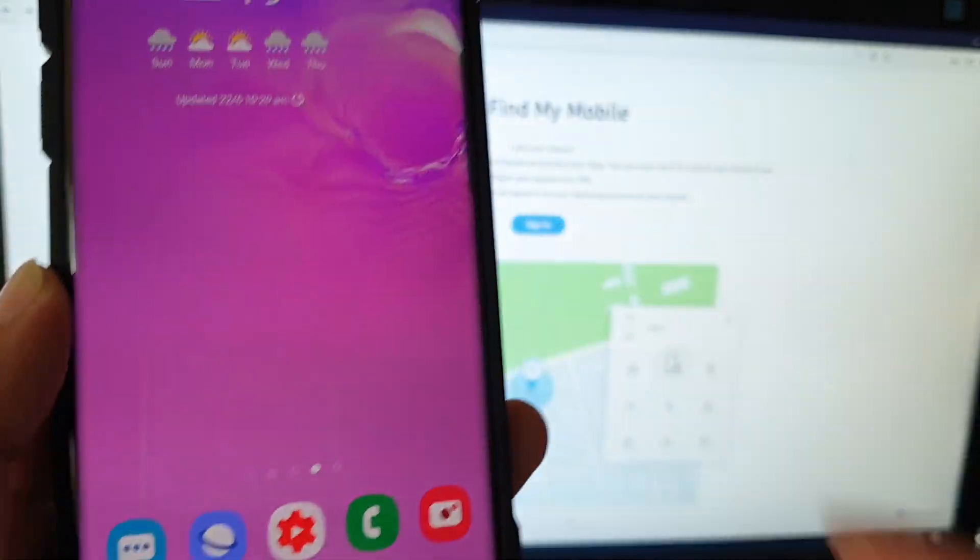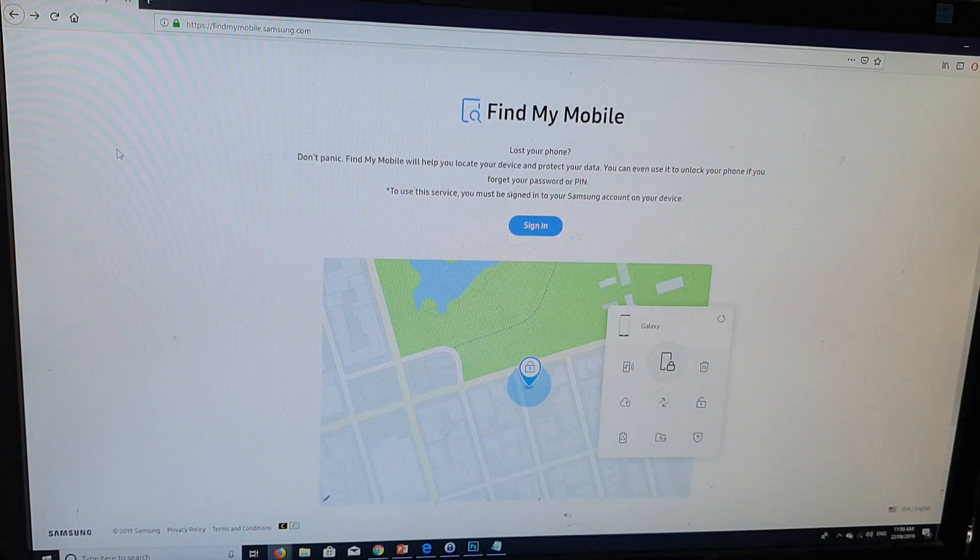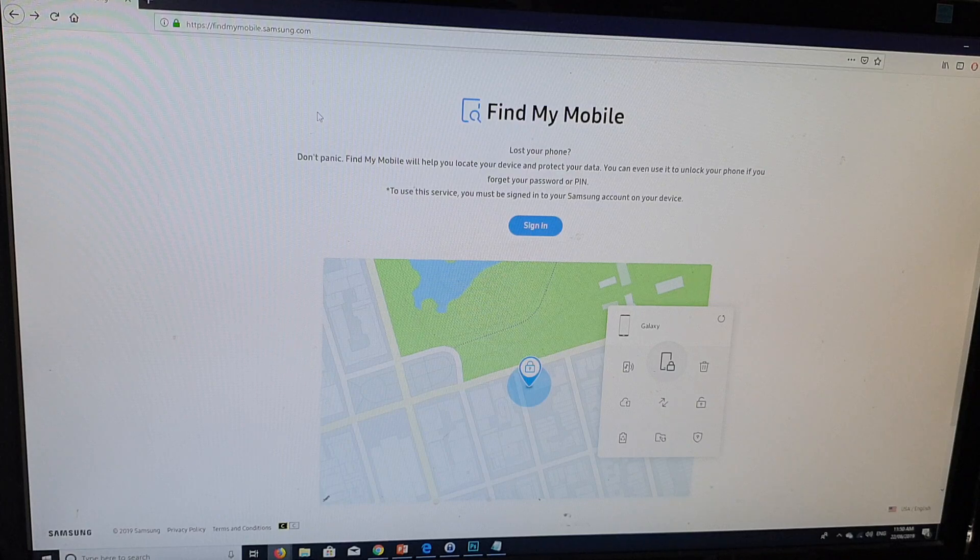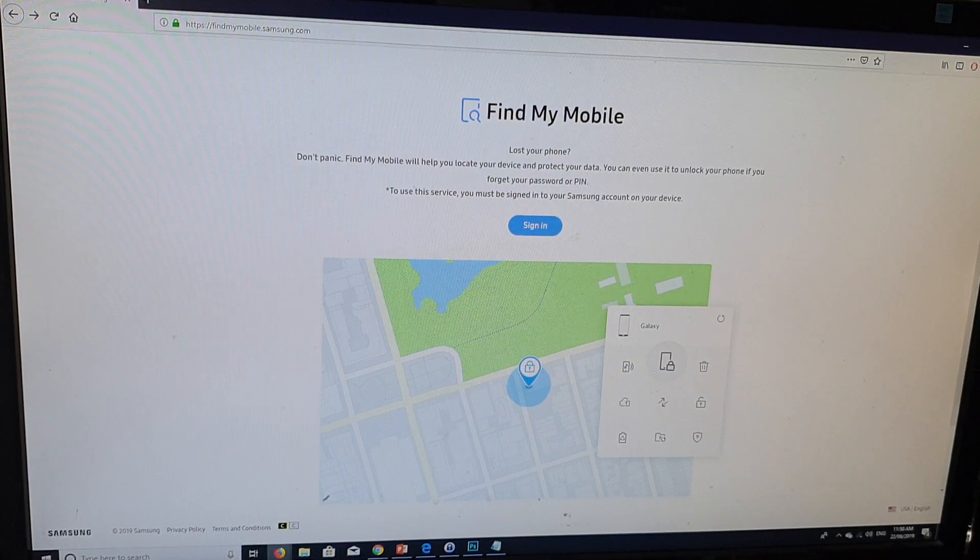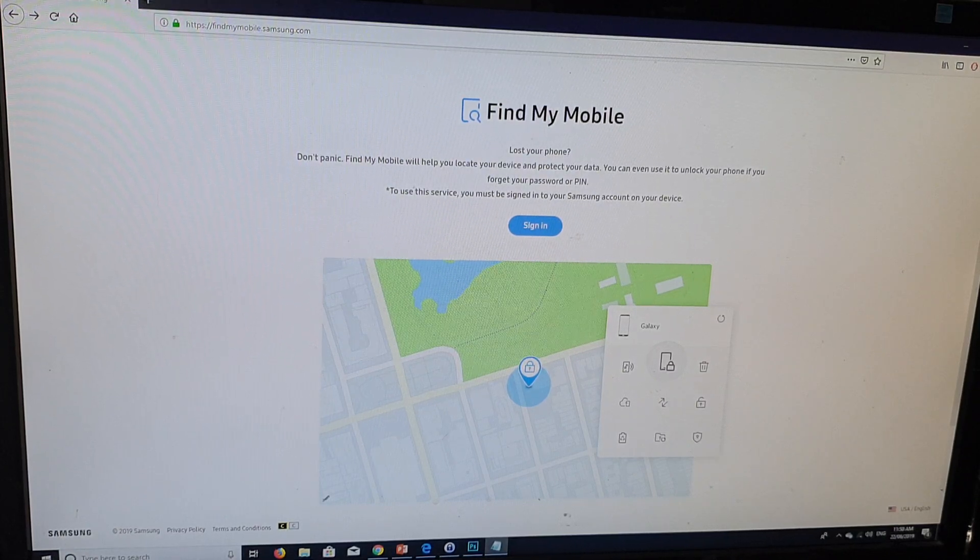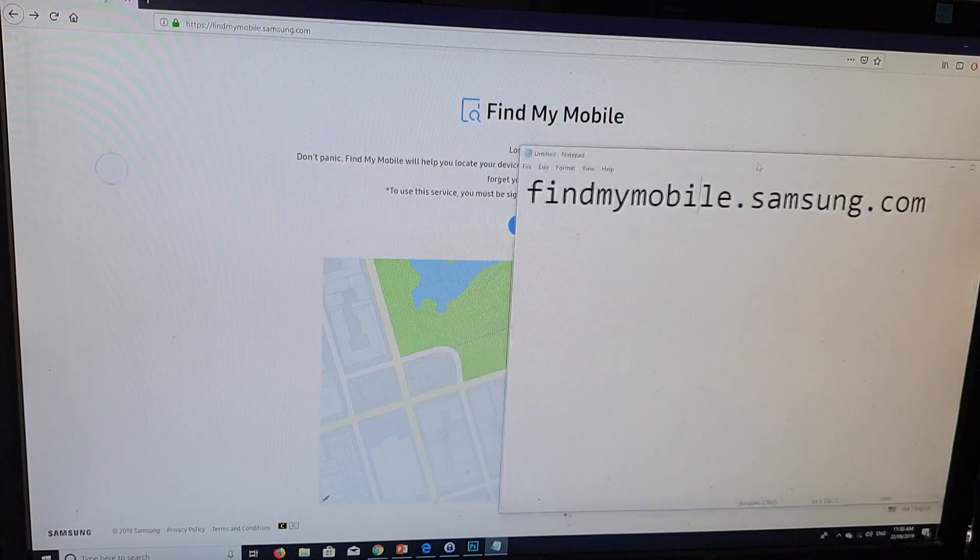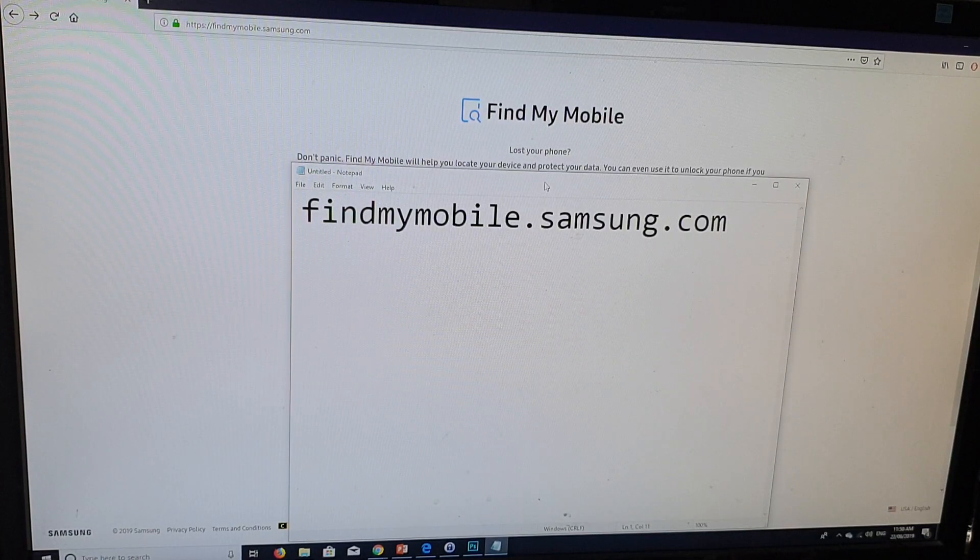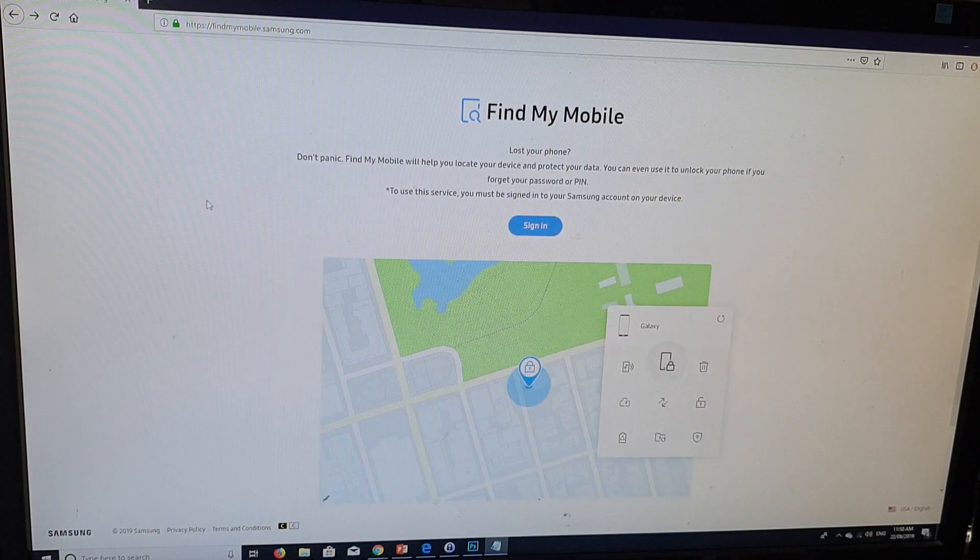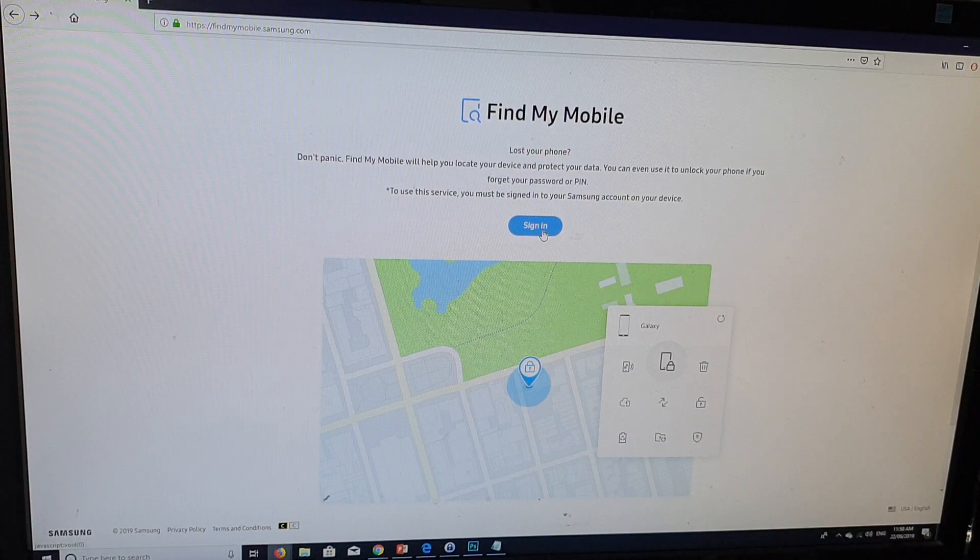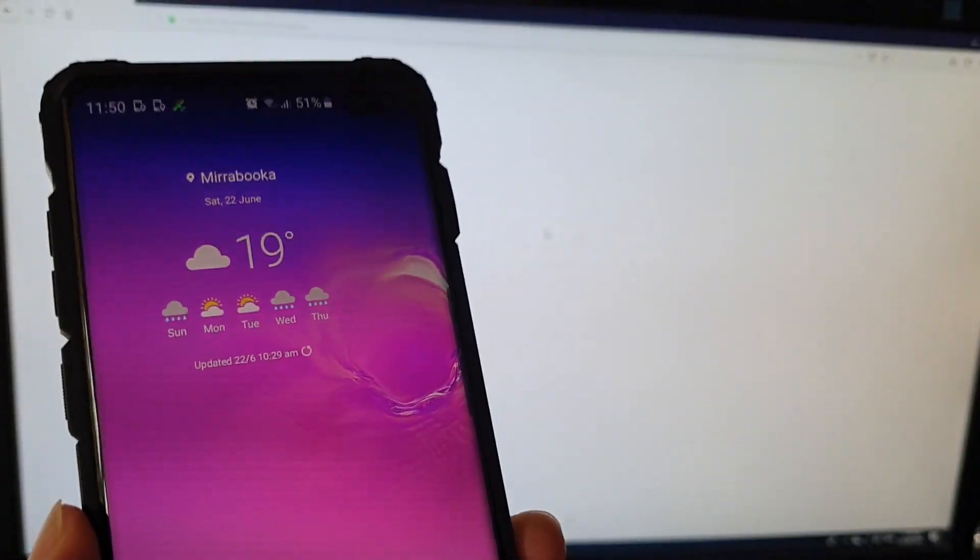From here, what we want to do is you go to your computer and go to a website called findmymobile.samsung.com. So this is the website right here, findmymobile.samsung.com. Once you go to this website, you need to sign in with your Samsung account, the same one that you have signed into your phone.